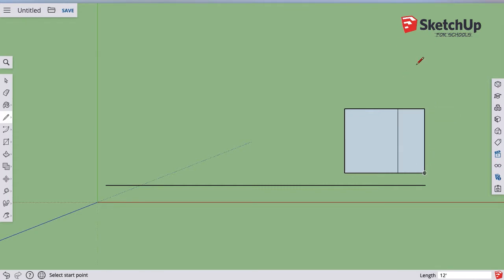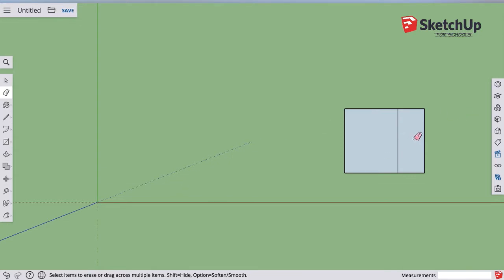So I can start drawing my house and then I can just get rid of that first line because I didn't really need it. I just wanted to figure out where to start my drawing.